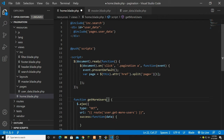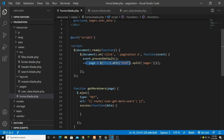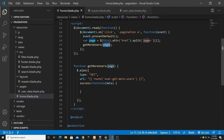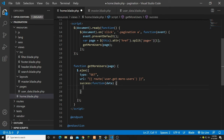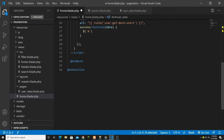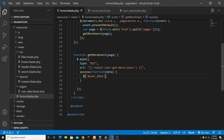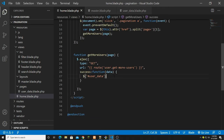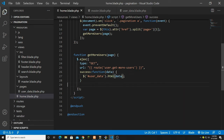Whatever page number we get, we pass it to the getMoreUsers function. We have the URL and success function set up. The div ID I use to load the page is user_data. We want to load this page using AJAX — that's why I created the separate file. In the success callback I simply set the user_data div's HTML using dot html passing the data returned.